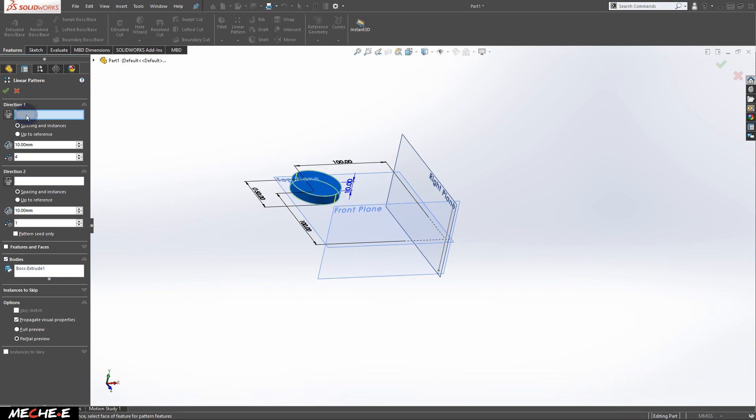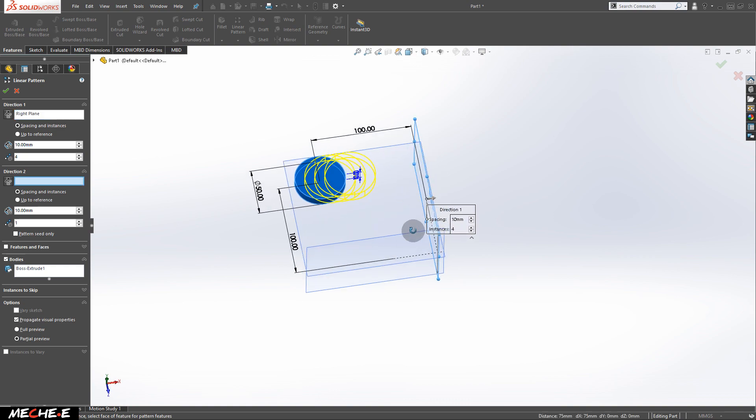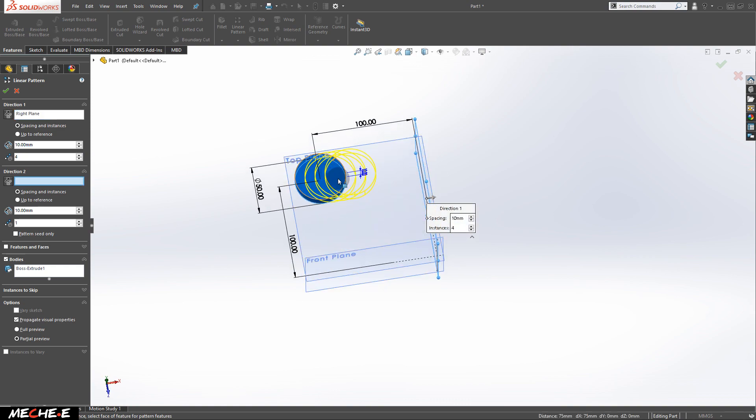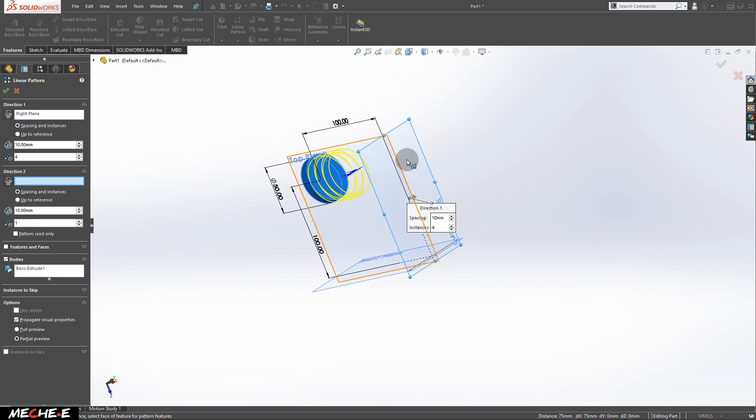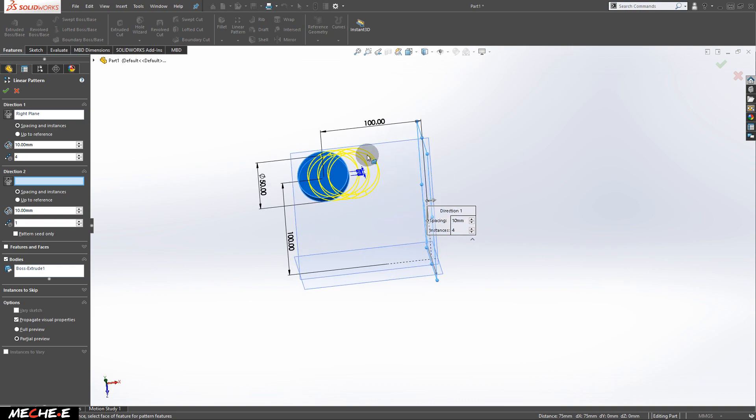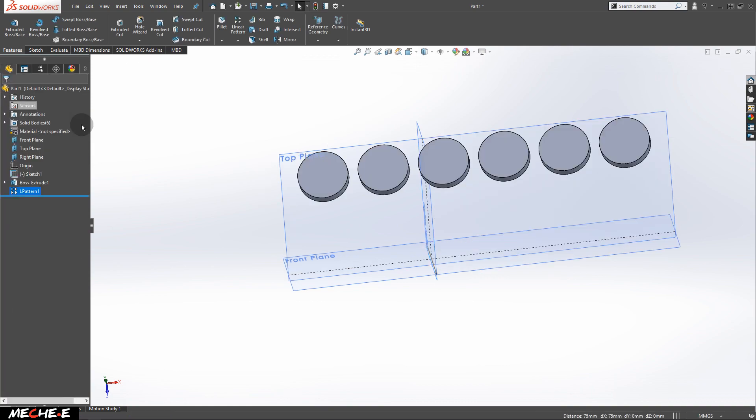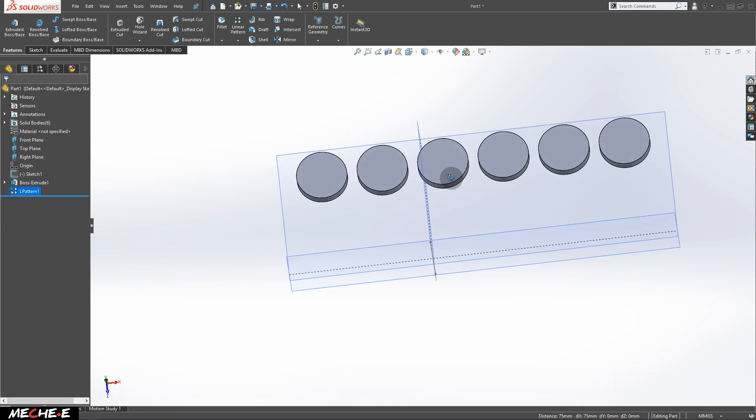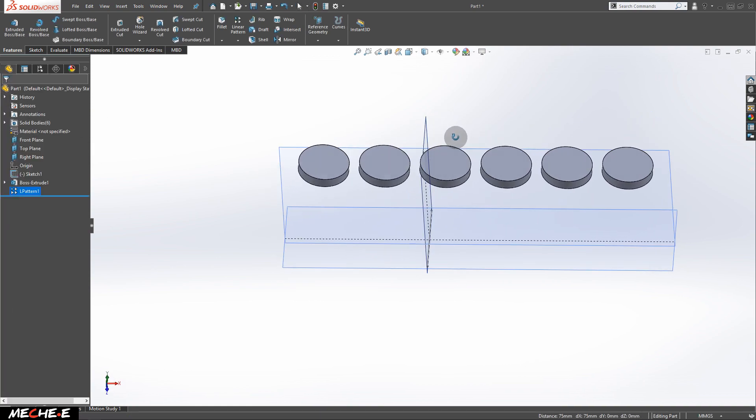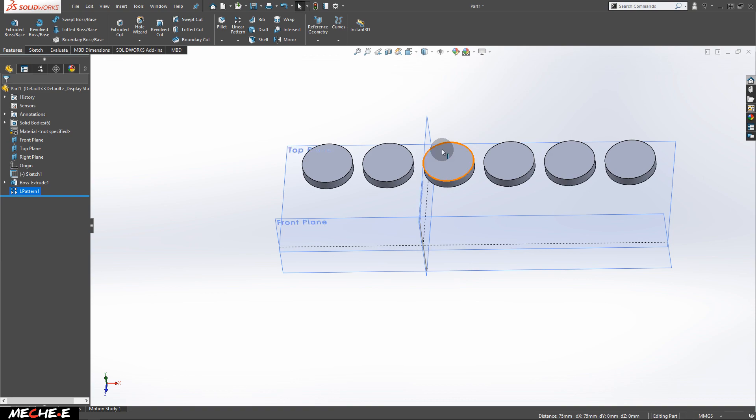Under the direction 1, select the right plane so that the duplicated cylinder is moving towards the right plane. Set the distance between each duplicated cylinder to 60 millimeters, and you can increase or decrease the number of duplicated cylinders right here. For now, let's set to 6. Click OK. And we are done using the linear patterns.